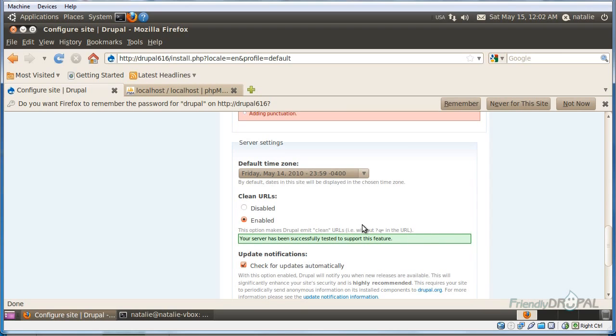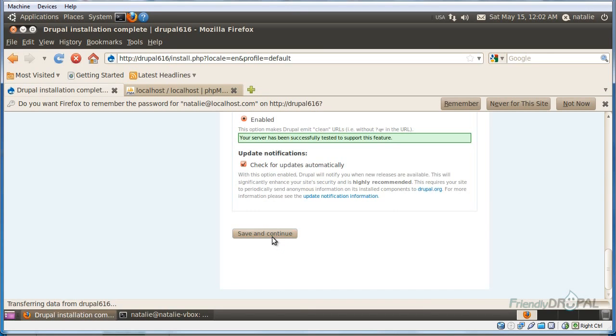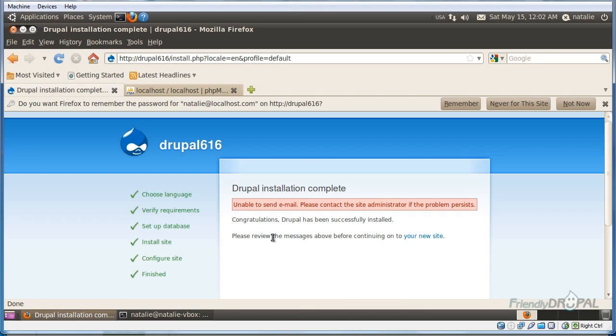And as you can see, clean URLs are enabled. And okay, here's another thing that we have to do is install and configure a mail server.